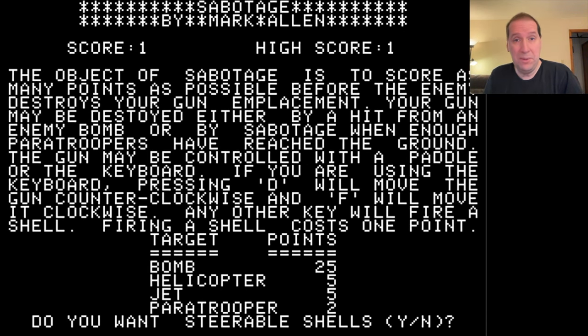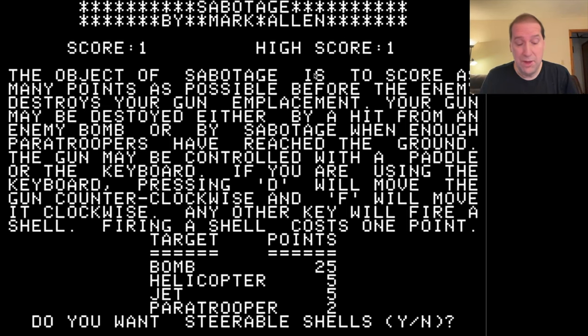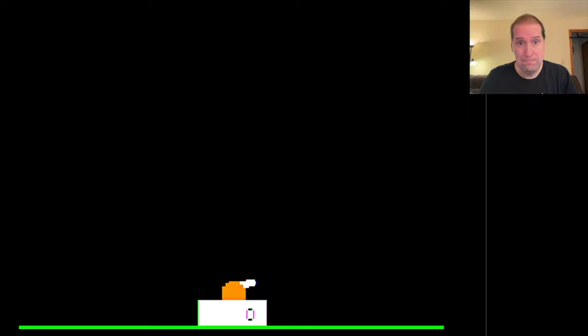This has been Programming Like It's 1979. I don't know about you, but I'm going to play me some Sabotage.